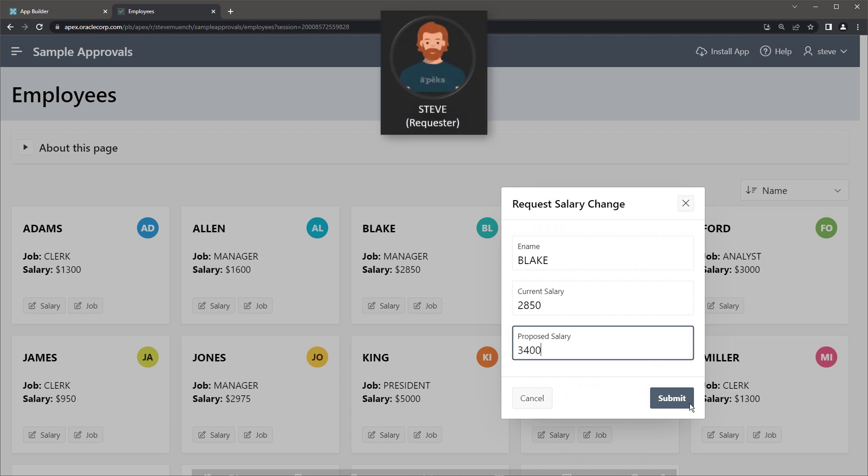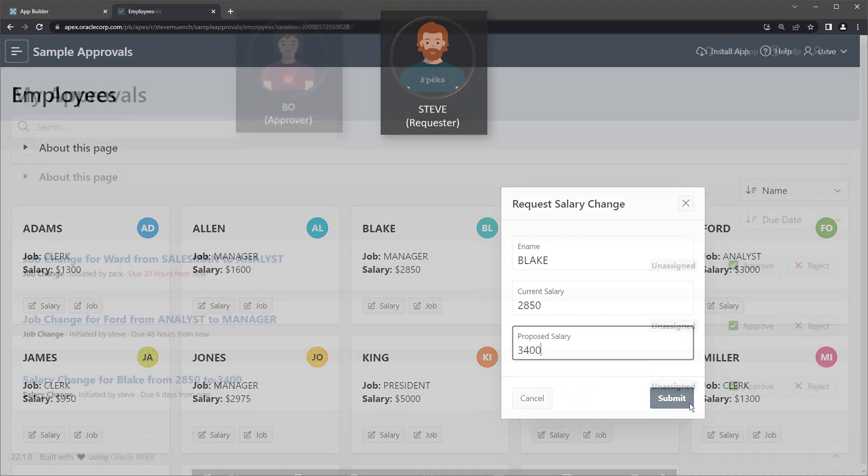For example, on one page of an application, a user, Steve, might request a salary change for employee Blake and click Submit.